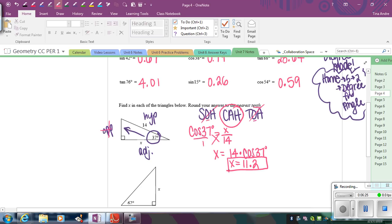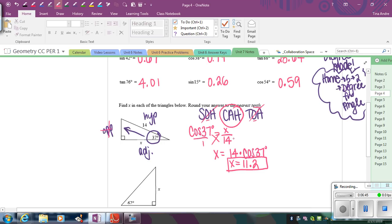Now, remember with these, I used the 37, but I could have actually found this other acute angle because all three angles have to add up to 180. And then if I would have used this angle, well, then I would have been using the opposite and the hypotenuse, which would have been fine. It just means I would have been using sine instead of cosine. And in the end, you would get the same answer. But why do all that extra work when you already have the 37? So you might as well just use what's given to you.